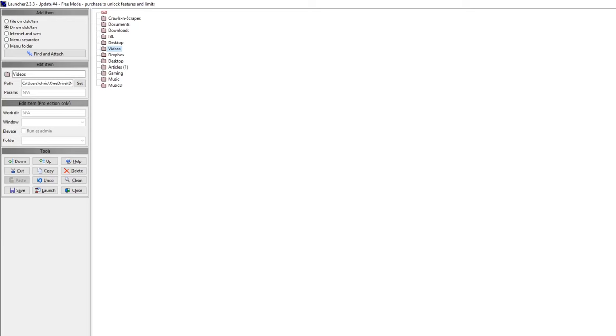I've never known why it helped me so much. Now that I have diagnosed ADHD, I think this is why. It's a software called Launcher. It's by a company called Microsys Tools.